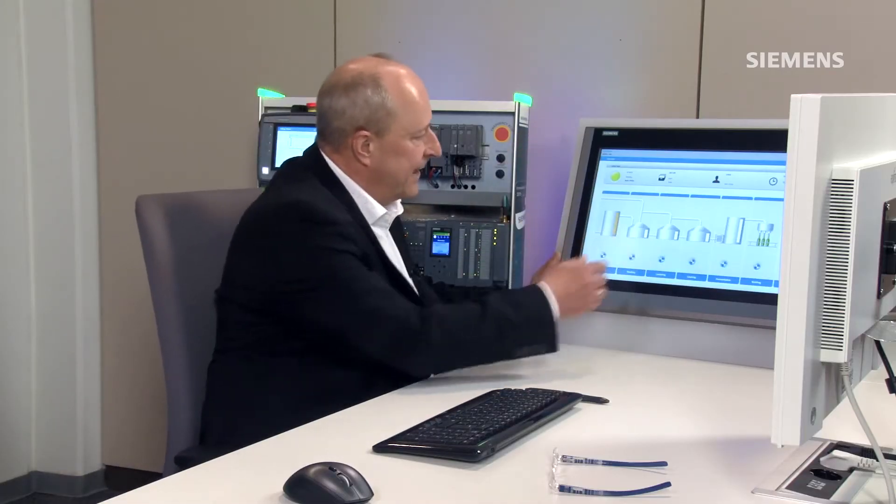ProDiag diagnostics faults detected directly in the given process. We'd now like to show you what this system looks like and how it works using our small demonstration system as an example. This is our demo unit.